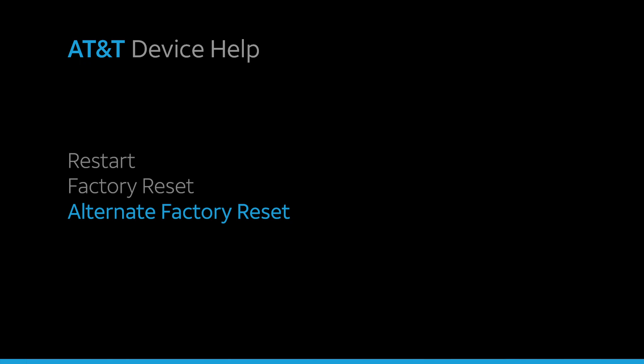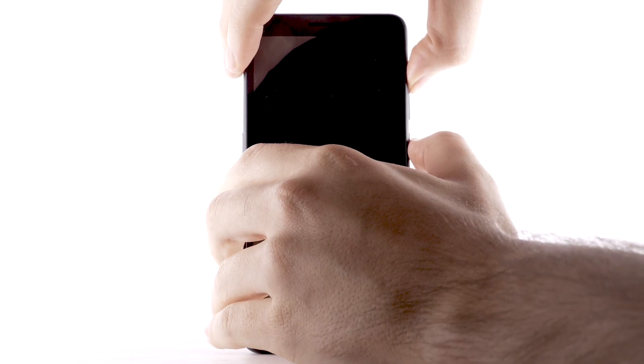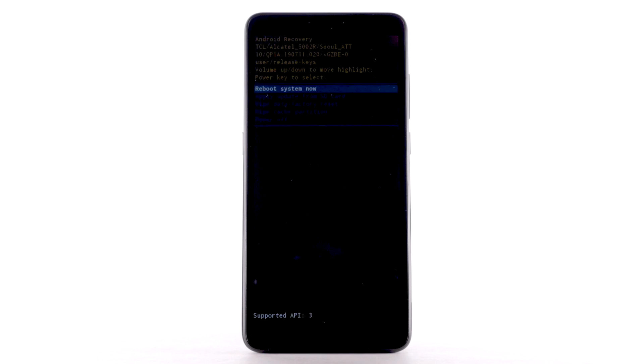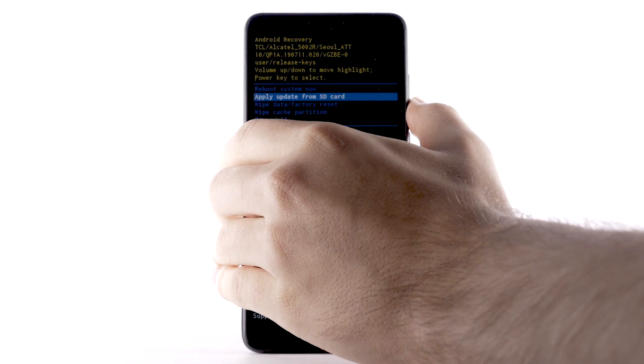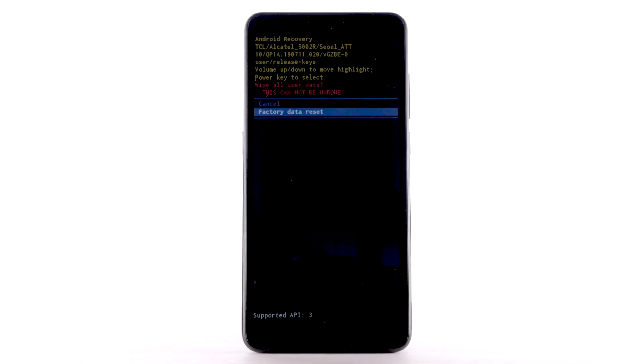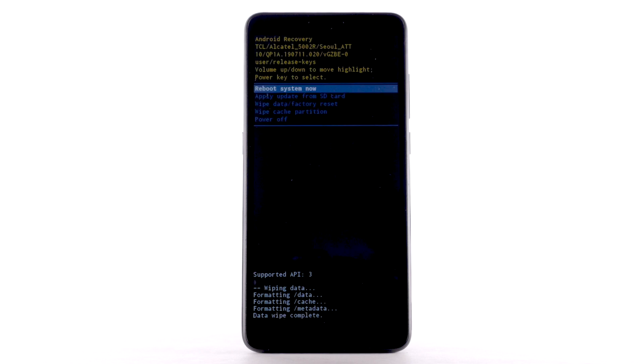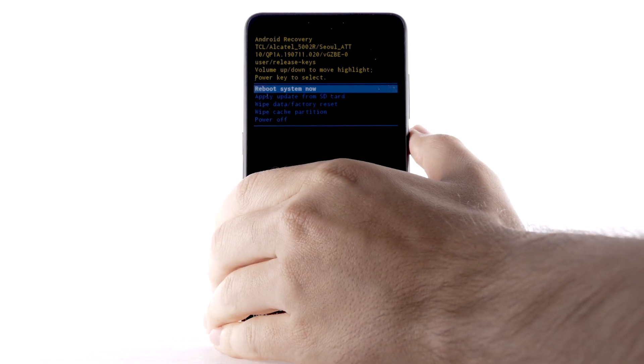Alternate Factory Reset. If unable to perform the standard Factory Reset using the previous steps, try the alternate method by first powering the device off. With your device powered off, press and hold the Power Lock and Volume Up buttons until the screen lights up. Press the Volume Down button to scroll to and highlight Wipe Data Factory Reset. Press the Power Lock button to select. Press the Volume Down button to highlight Factory Data Reset, then press the Power Lock button to begin the reset process. When the Android Recovery screen displays again, ensure that Reboot System Now is highlighted, then press the Power Lock button to select.